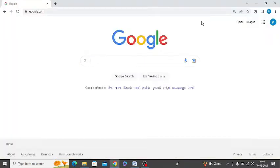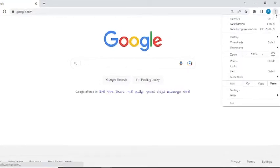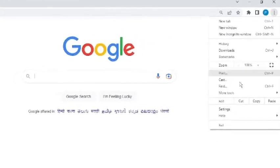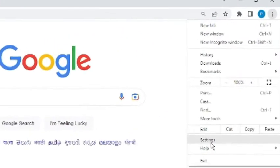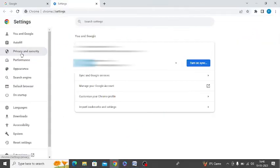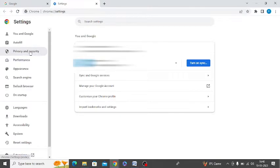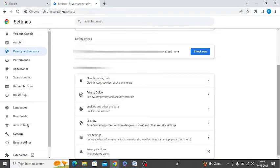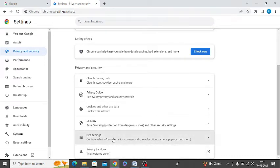First of all, you need to open Google Chrome and click on these three dots and click on Settings. After that, you need to click on this Privacy and Security option on the left-hand side. Scroll down and now you need to click on Site Settings.